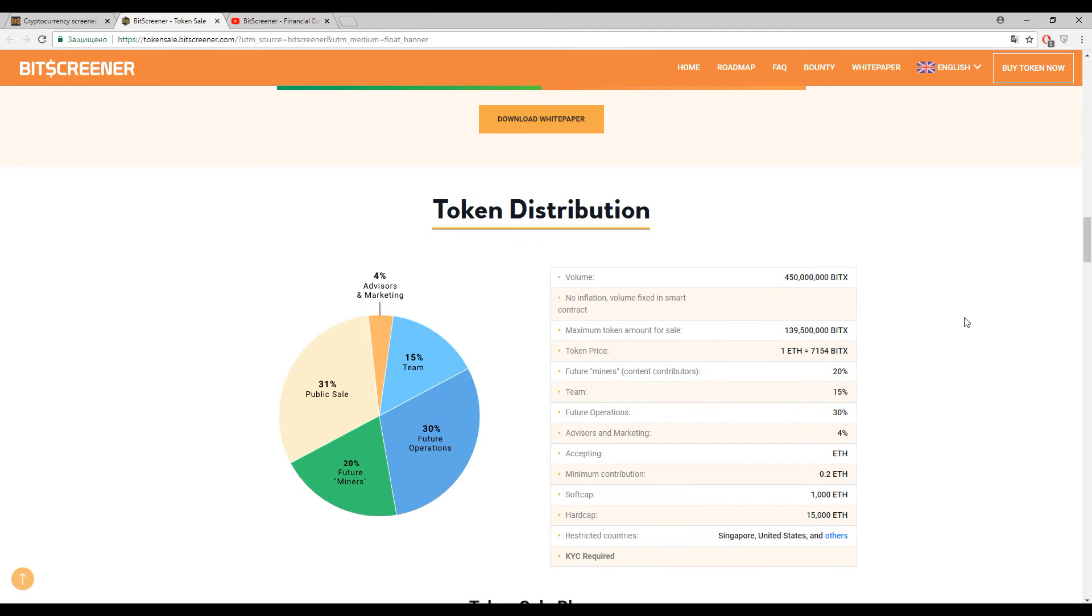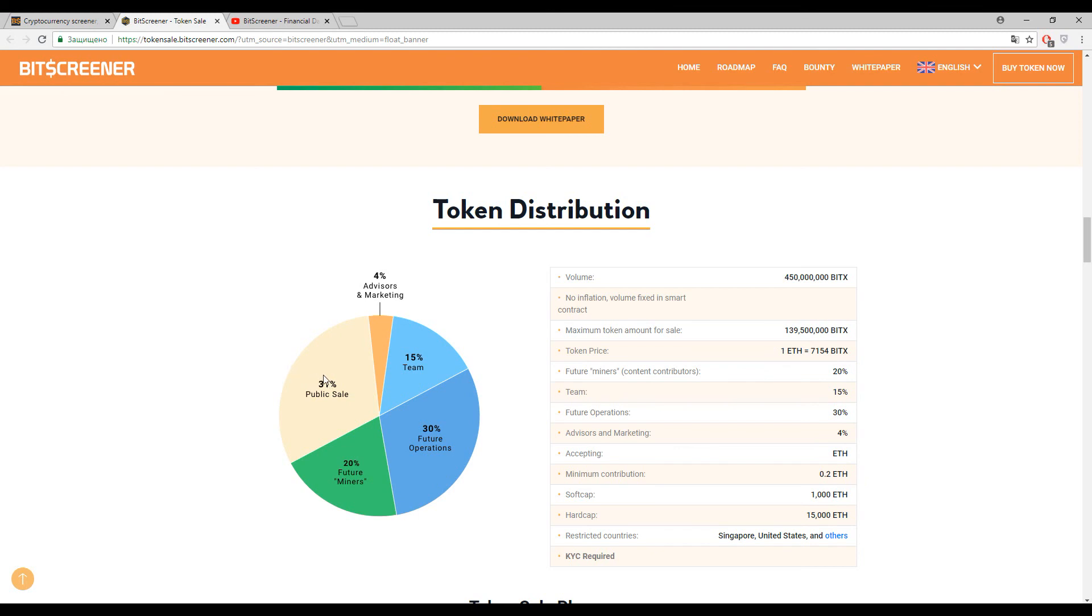The minimal contribution is 0.2 Ethereum. Soft cap is 1,000 Ethereum and as I said before, it's already reached. The hard cap is 15,000 Ethereum. KYC is required and you will have 31% of estimated tokens for the sale.